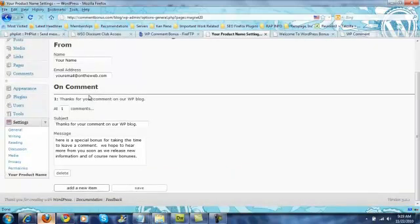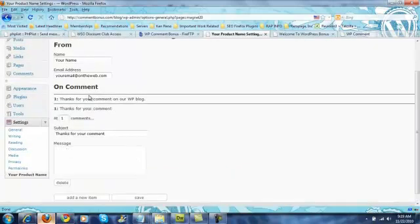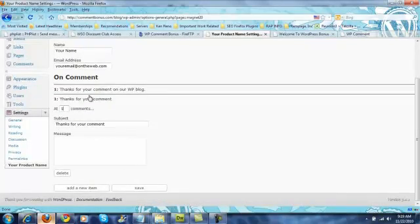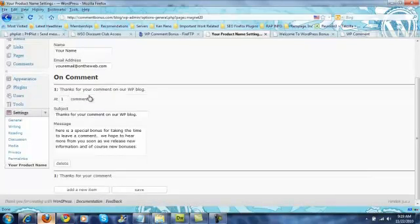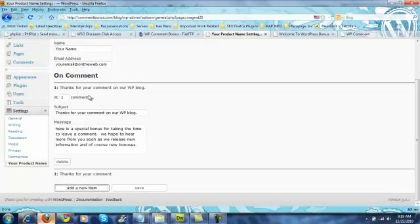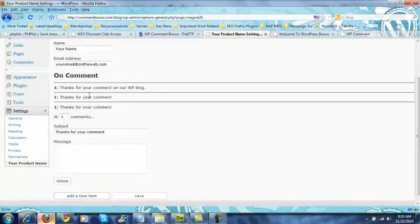It's really simple to use. In fact after they've done this you can tell them you want to add more. Here's your first bonus. Now you've got a second bonus.